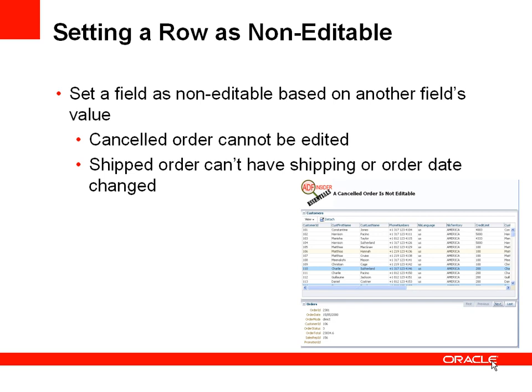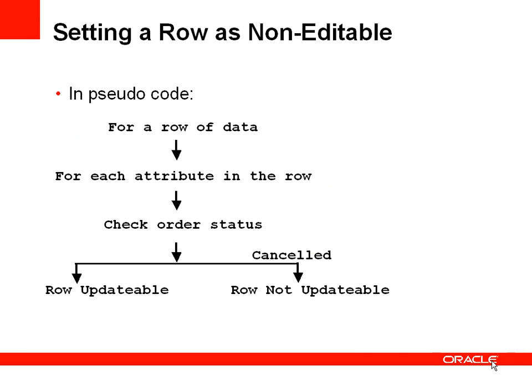Let's have a look in pseudocode first of all. So for a row of data we're going to look at each attribute in the row and decide if that row or if that attribute should be updateable or not. And we'll do this by checking the order status and if the order status is set to cancelled then all the attributes in the row should be non-updateable. Otherwise that row should be updateable.